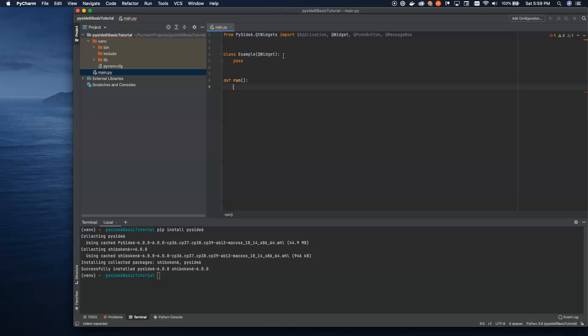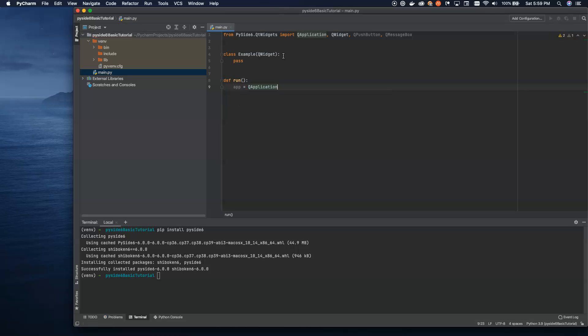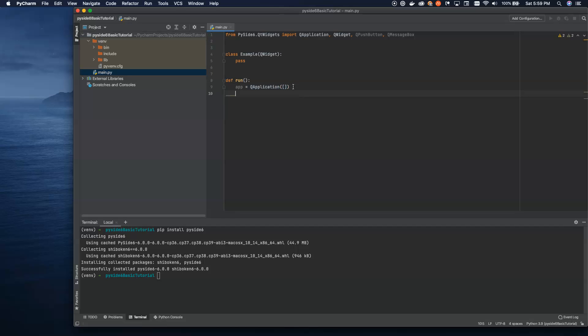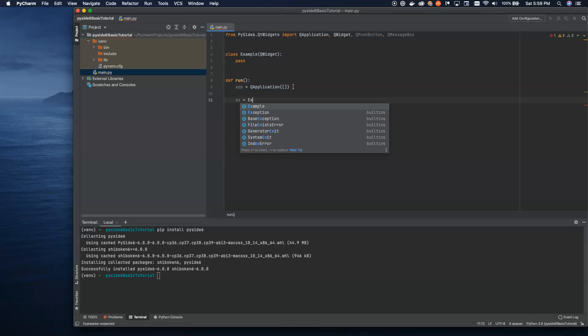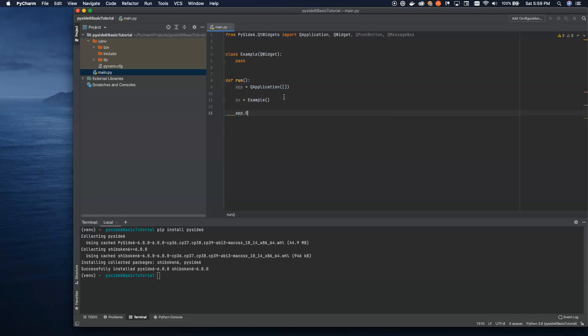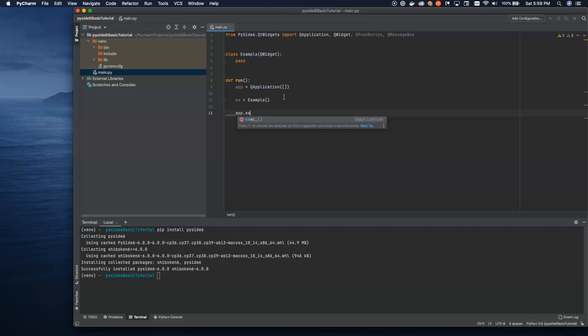And we're going to set up our run function. Now here, we're going to set up a QApplication, and I'm going to pass in an empty array. You can pass in all the system args that get passed in on the command line if you want to do that. These are all the arguments that get passed in. But for now, we're just going to say no arguments get passed through. And we're going to set up our example. This is the widget that we're setting up here. And then we're going to say app.exec.